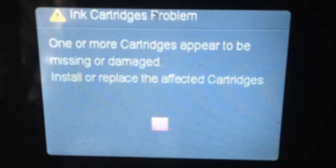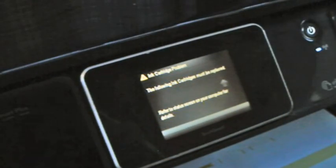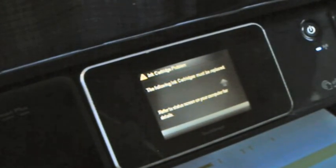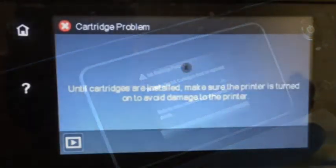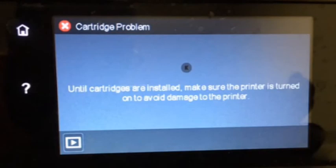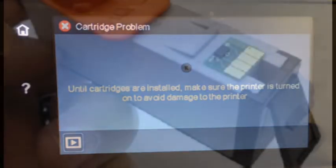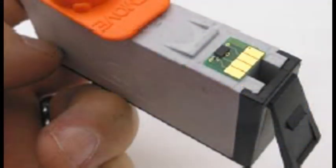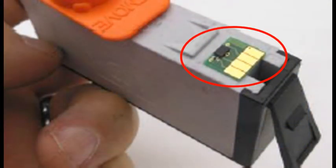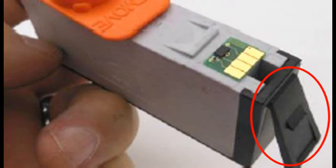For cartridge errors, such as ink cartridge problem, missing or damaged, the following cartridges are not intended for use in this printer, the printer is not recognizing the cartridge's smart chip, which is affixed to the rear side of the cartridge, or the ink cartridge's plastic tab is not properly locking the cartridge into the printer's printhead assembly.